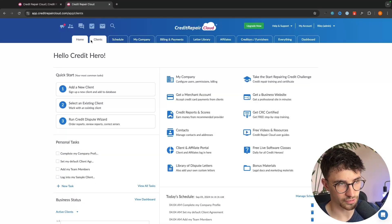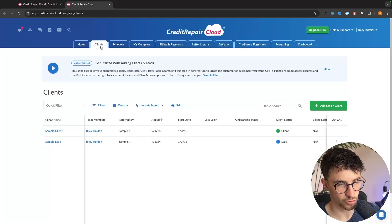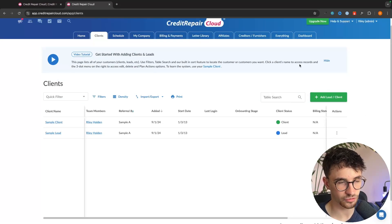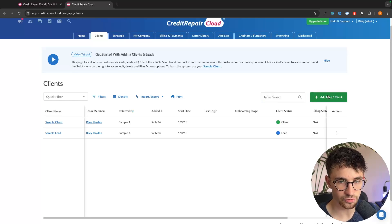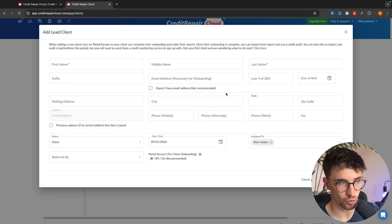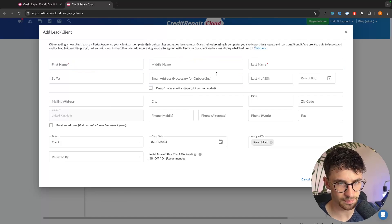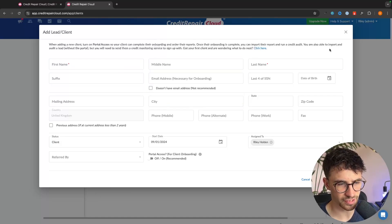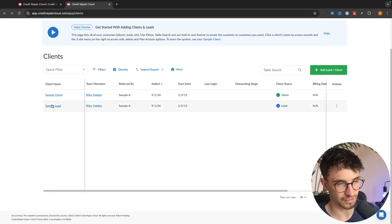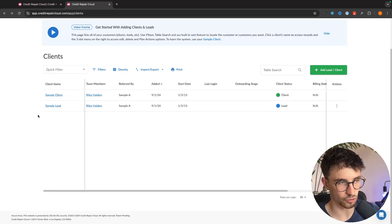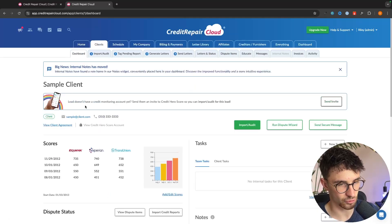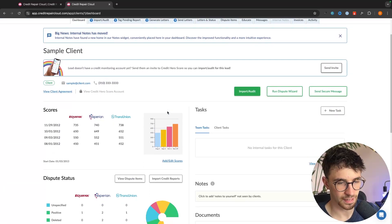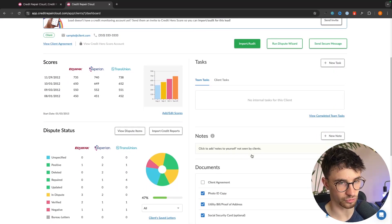So the first thing that we can do is we can go into the client area right here and you can see all of the clients that you currently have in your business. To add a new client we just go up to add client or lead and then we can enter all of their information in right here. Their name, email address, city, all of this basic information. We have a sample lead and a sample client. This is just like a default pipeline and then what we can do is click into the client and this is how the client dashboard is going to look.